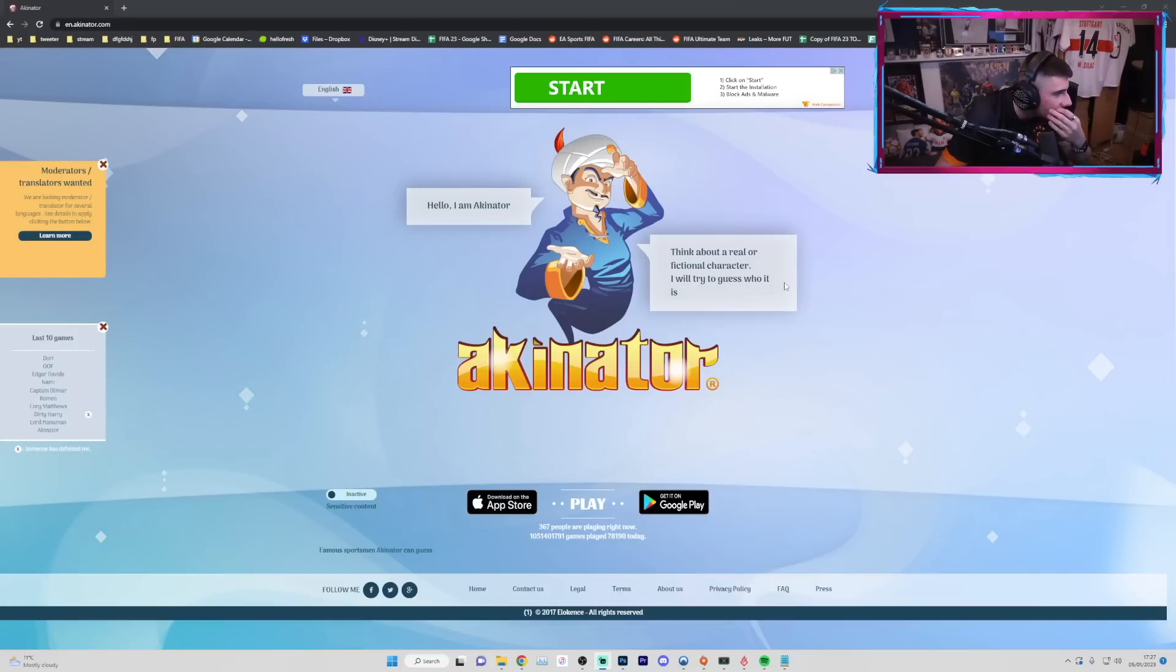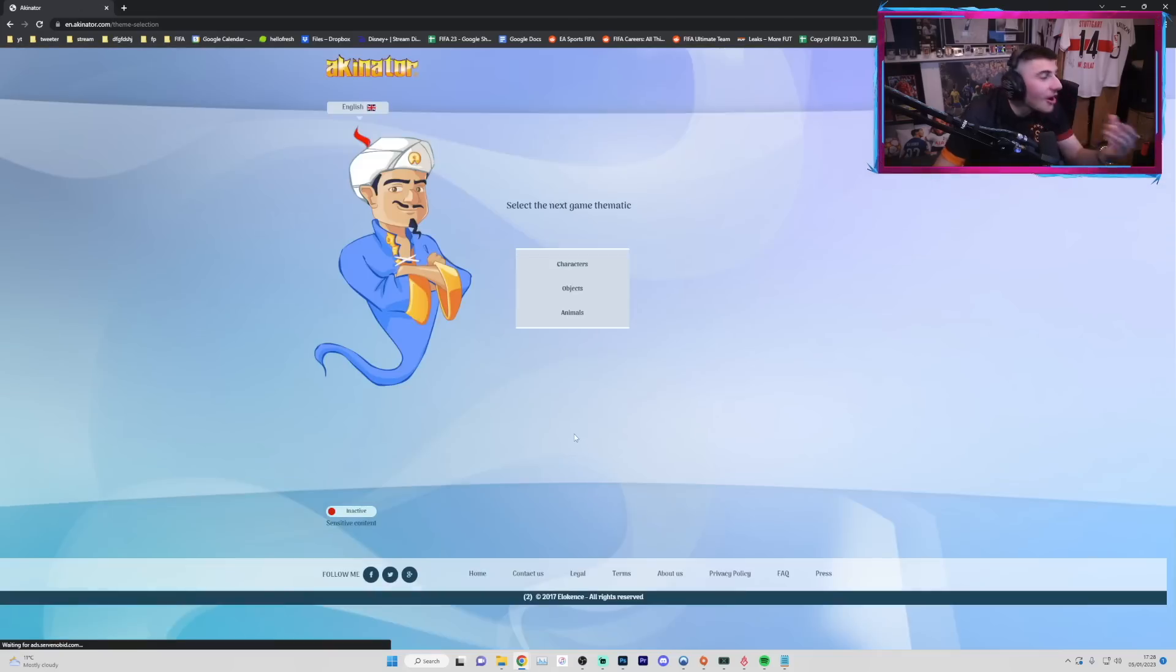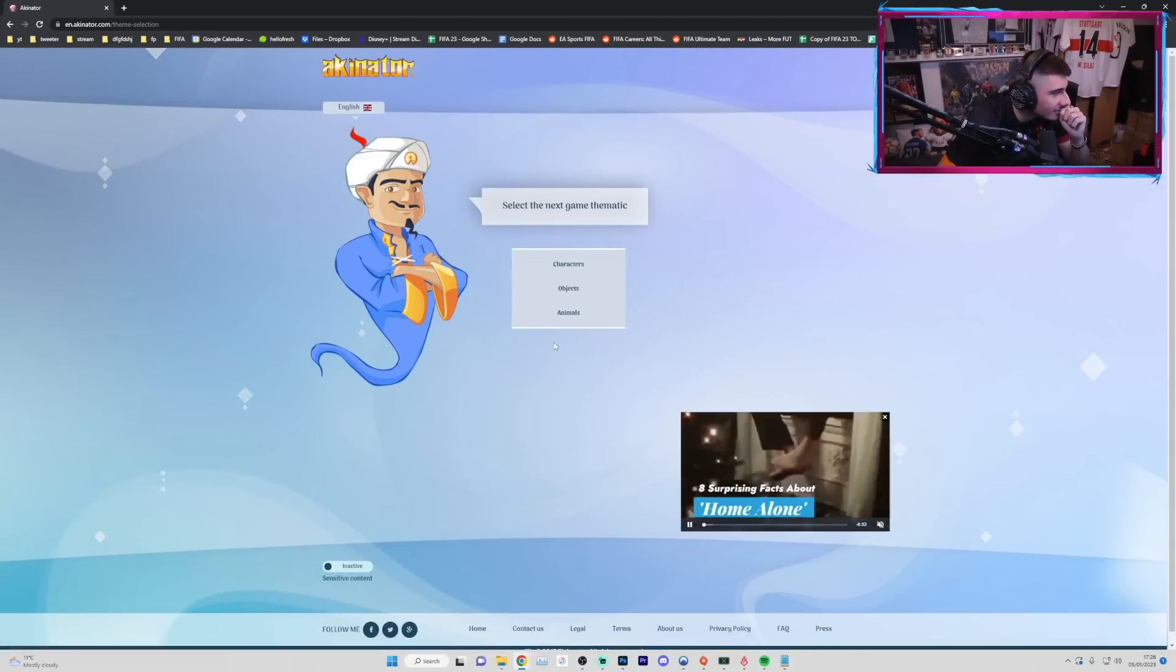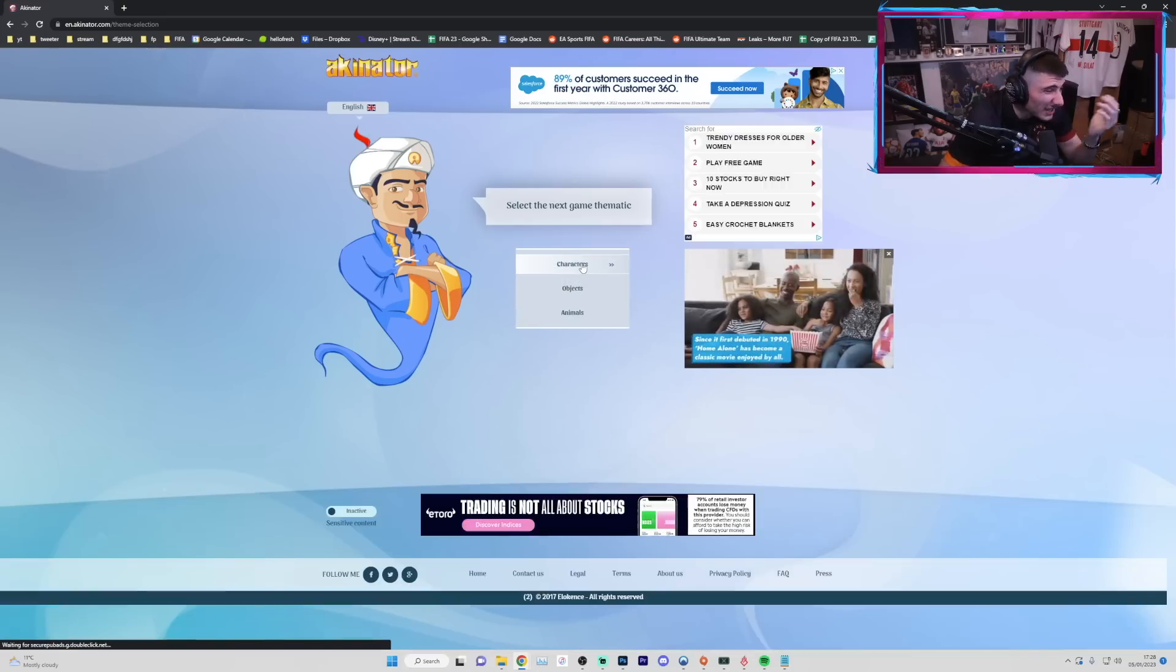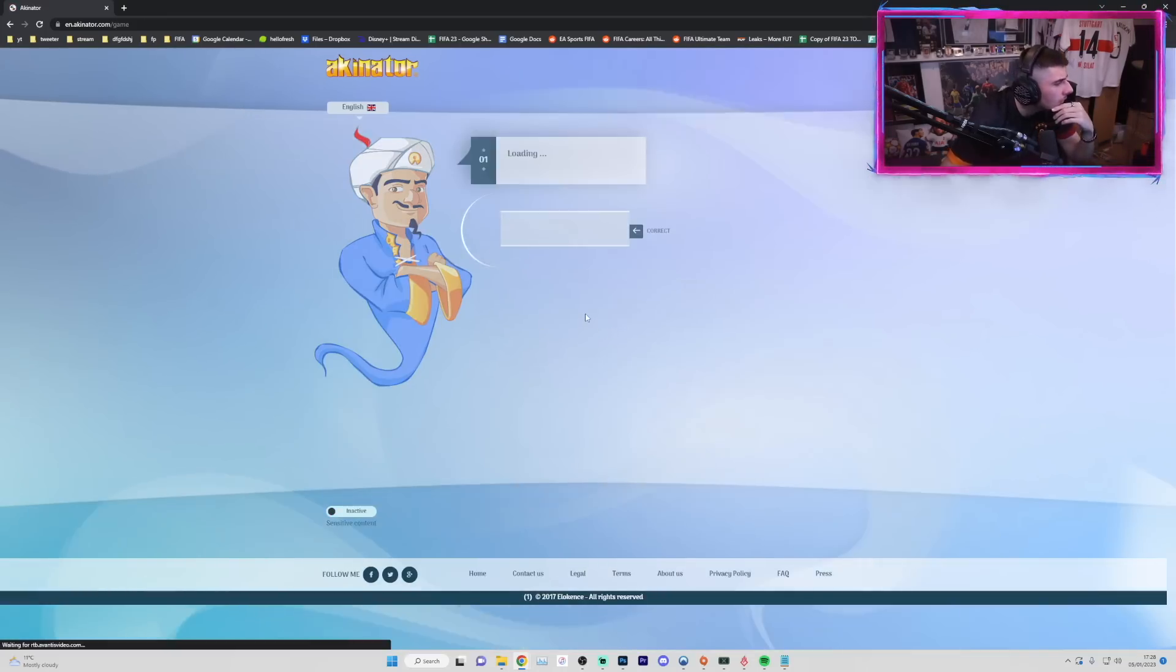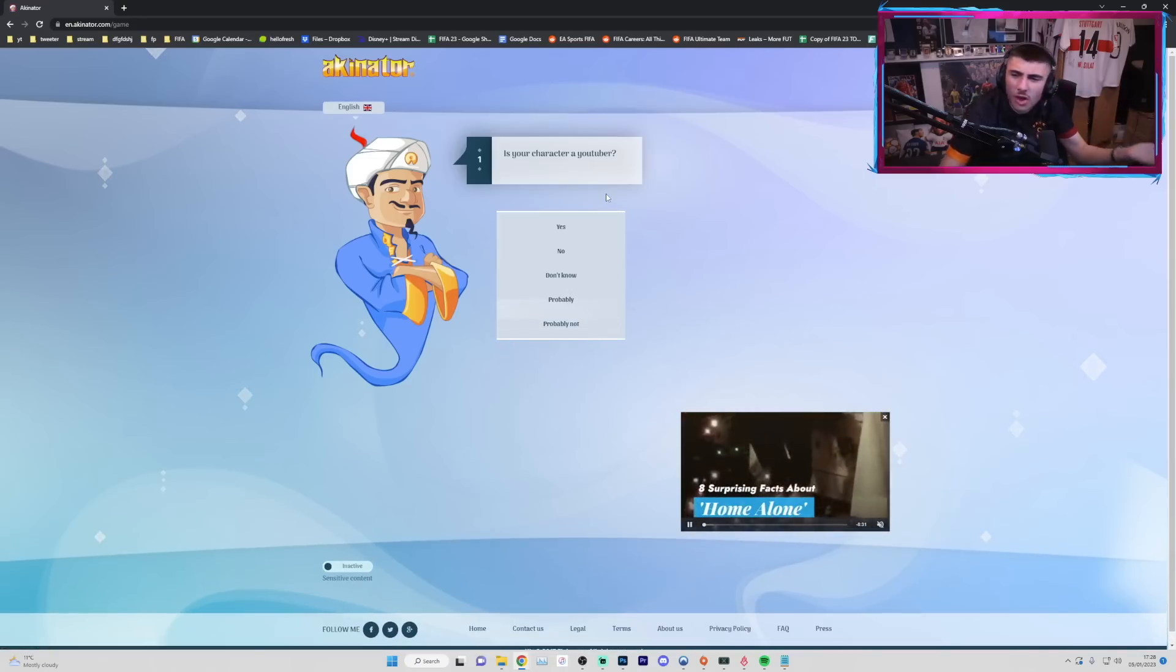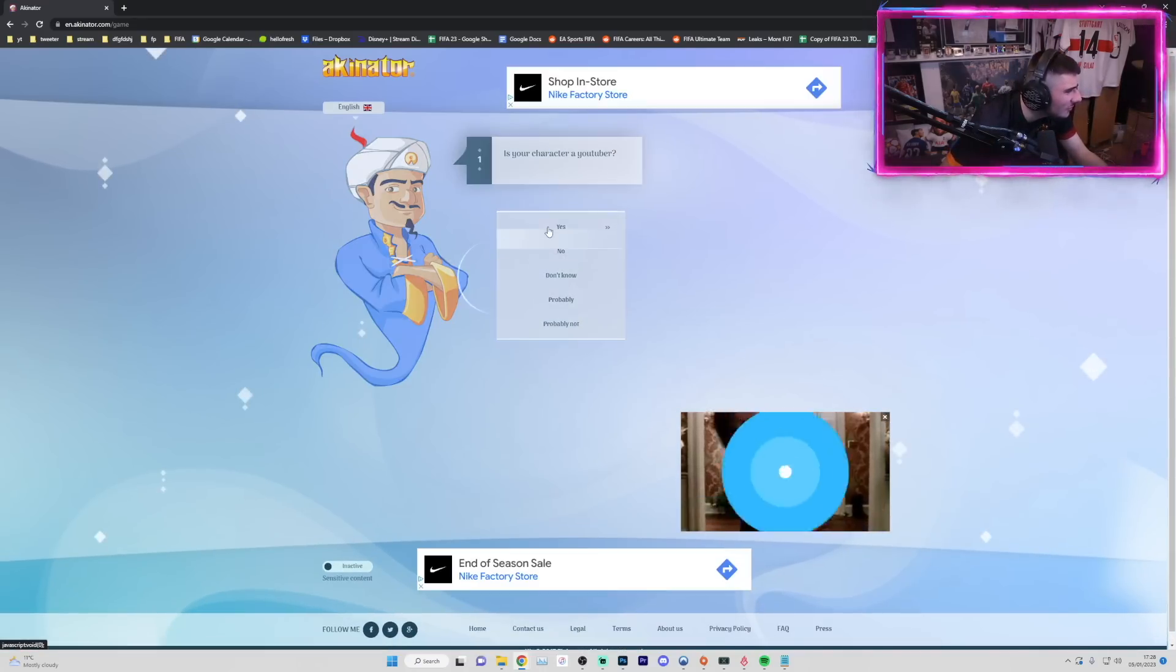Hello, I am Akinator. Think about a real... oh okay. So wait, do you want me to do me? Do you want me to do me lads? Okay, so I am a character, not really though. I'm a character. Wait, am I an animal? No, I'm not an animal. Oh what the... is your character a YouTuber?